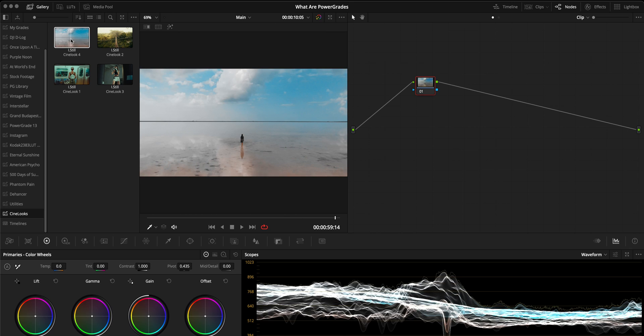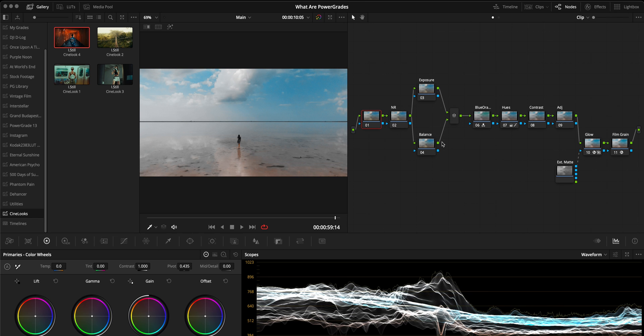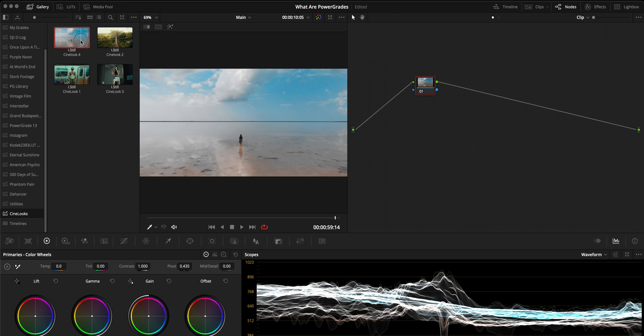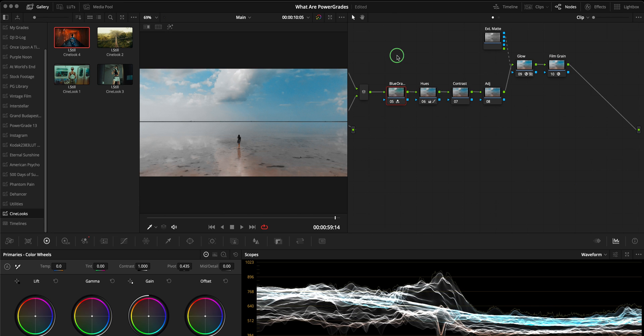Honestly, I've imported both files individually and was able to apply the Power Grade to my shot with either file. Applying a Power Grade is even easier. You can double-click on the Power Grade thumbnail to append the Power Grade, which means it will be added after whatever node you have in your node tree. You can also click and drag on top of a node to replace that node.